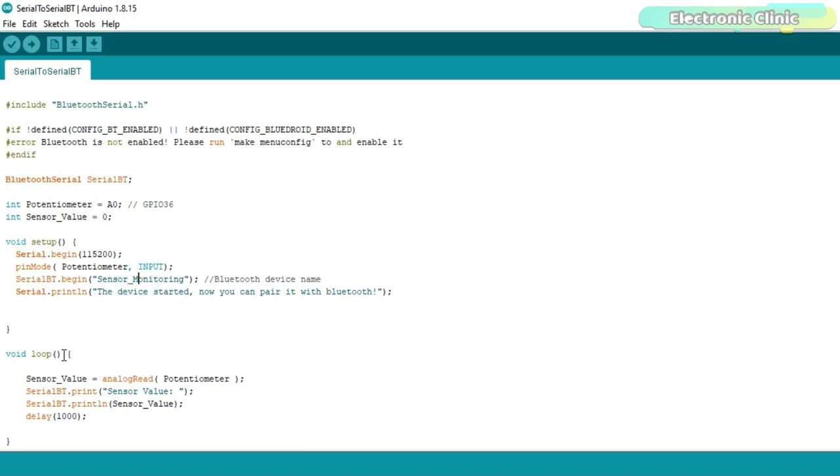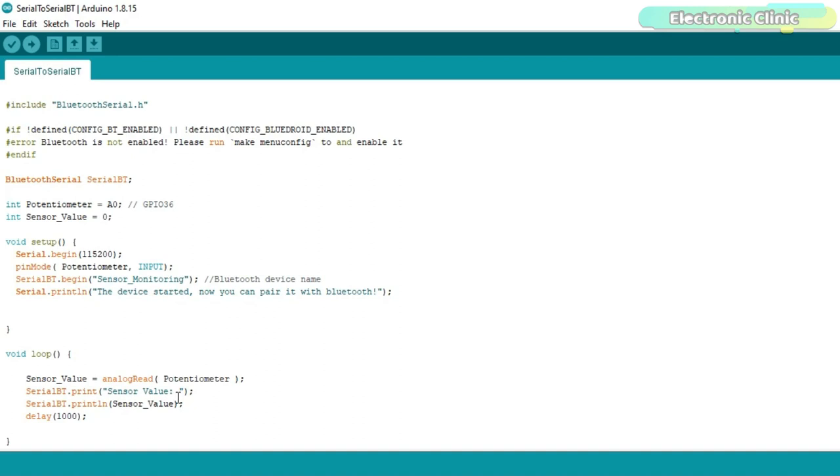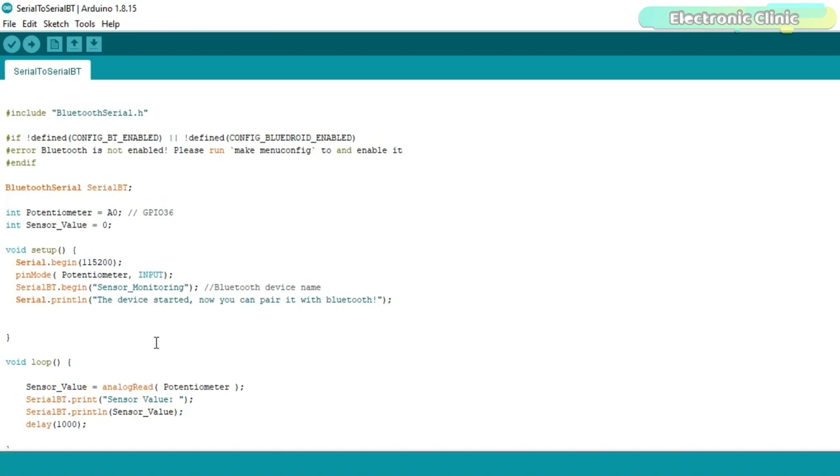Inside the loop function we simply read the potentiometer using the analog read function and store the value in variable sensor_value. And finally we send the sensor value text and the sensor value to the Android application. So that's all about the programming. Let's watch this ESP32 Bluetooth based sensor monitoring system in action.